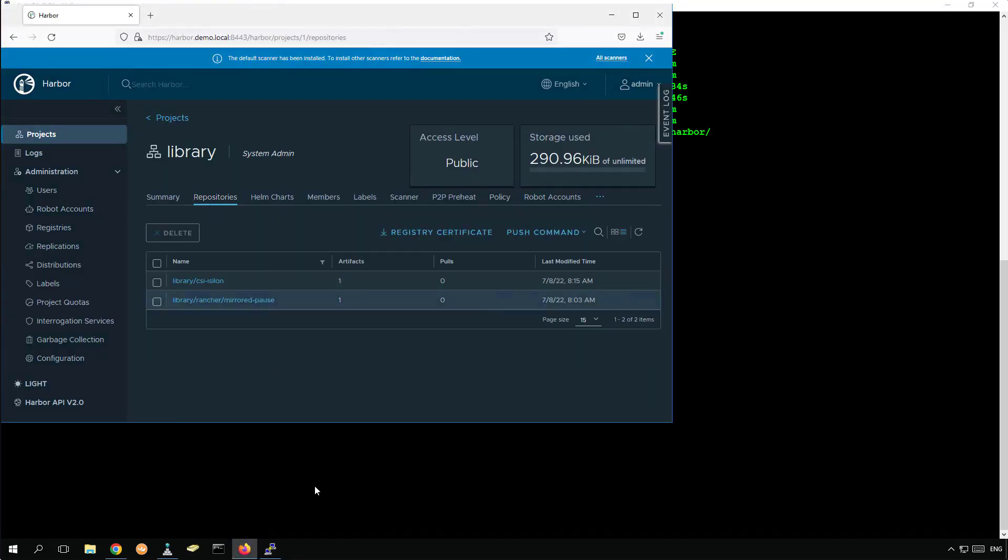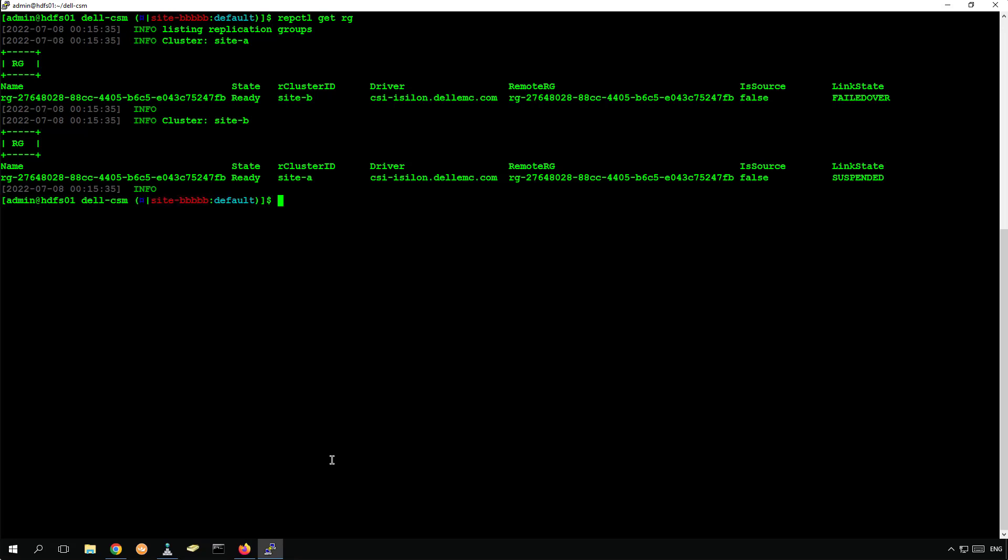By running the repctl get rg command, we can see that the status of the replication is failed over.